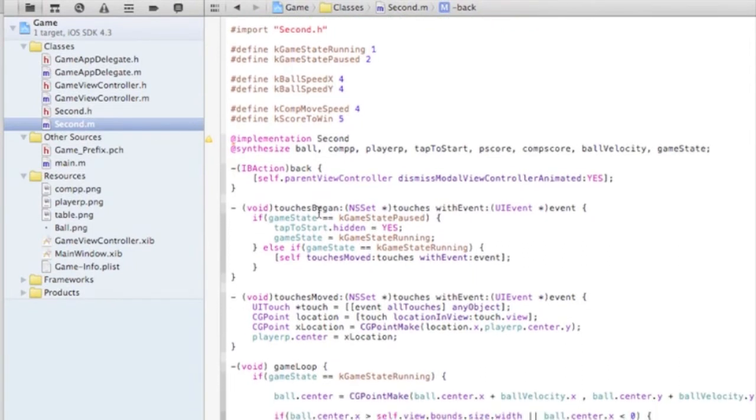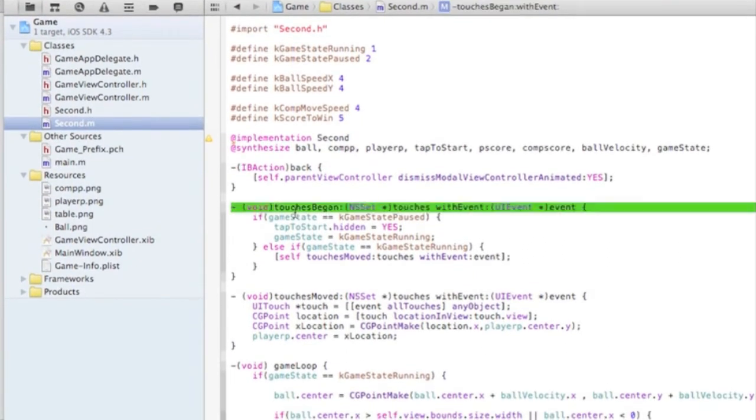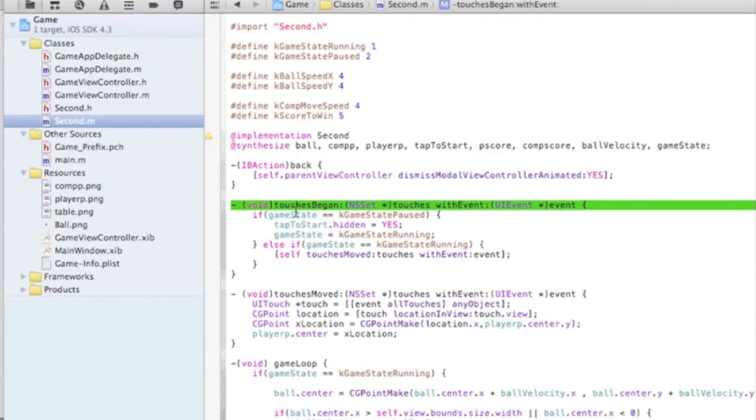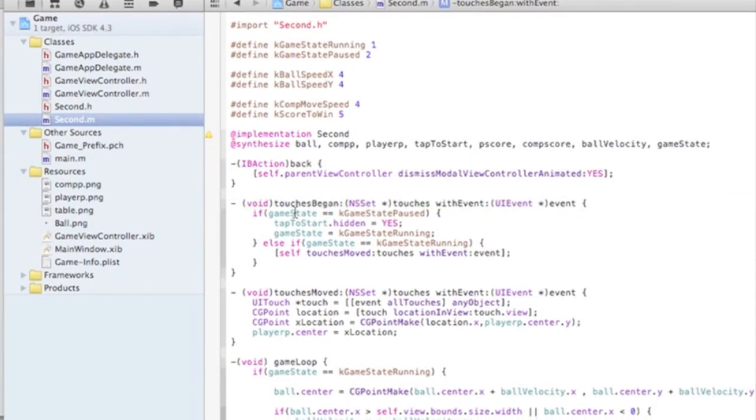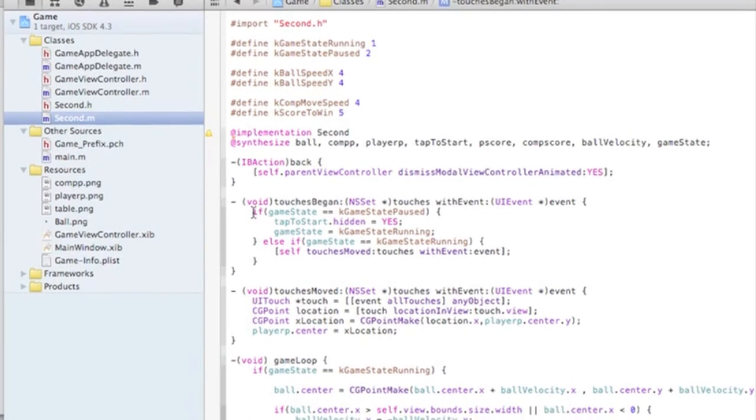Going down. This is the touches began. When you touch the screen, it'll be tap to start. And you'll tap it and the game will start.